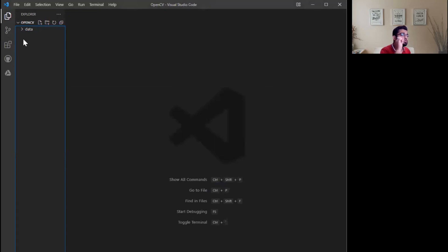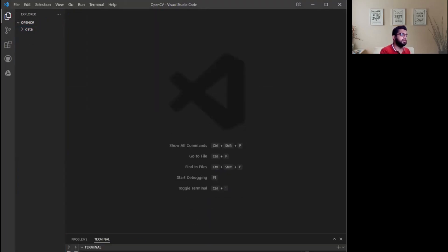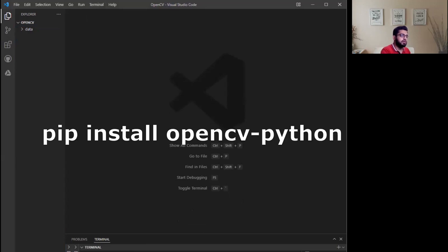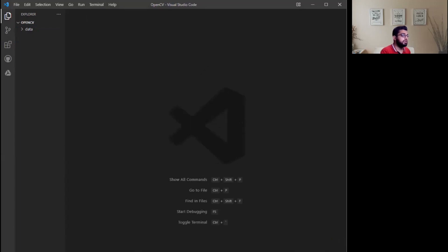First of all, you need to install OpenCV for Python. Click on terminal, new terminal, and type pip install opencv-python. It says we already have installed, but for you it will try to install the OpenCV.